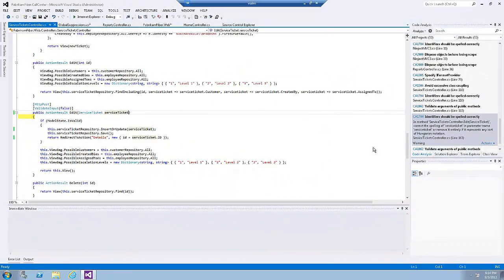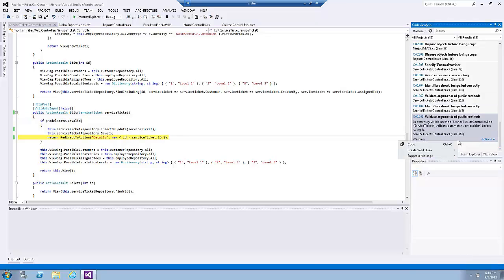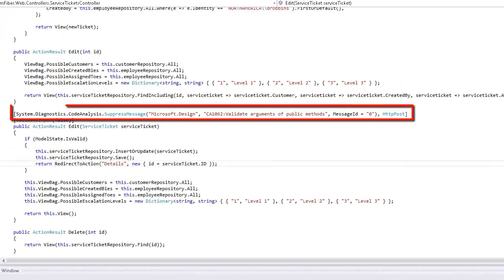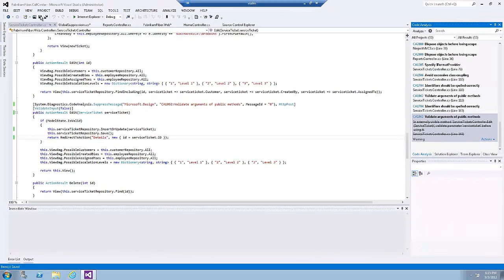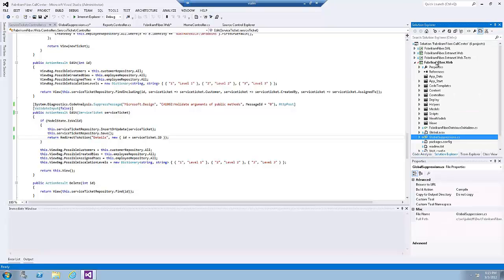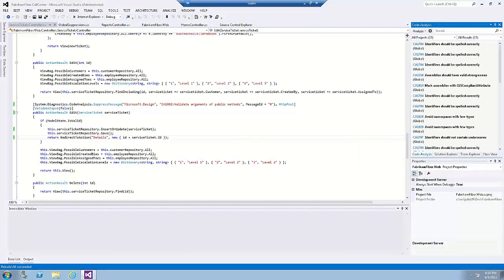Now let's imagine we want to suppress the next code analysis warning. Right-click on the warning, select 'Suppress Messages', and let's say we want to suppress it in the source file this time instead of the suppression file. Notice that the suppress message attribute has been added to the method. Now save the file and re-run the code analysis on the project. Notice that the number of warnings went down to 27.